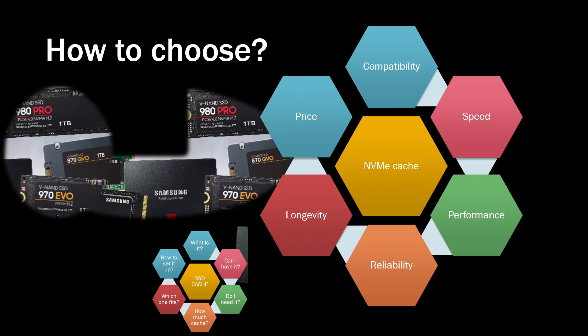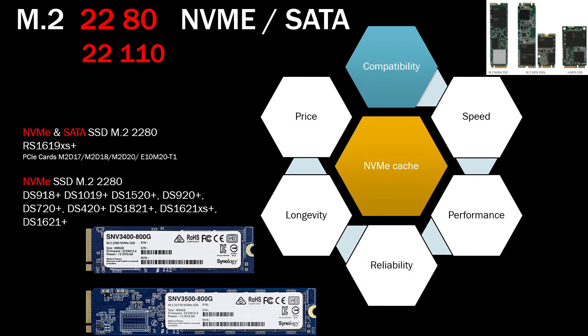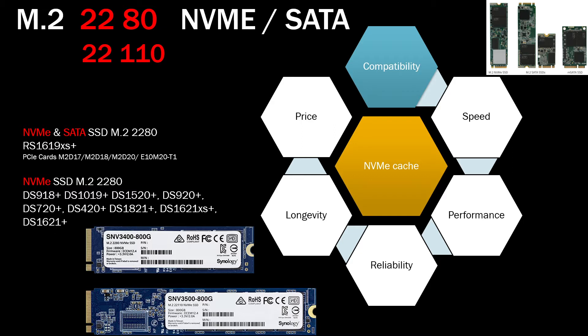Let's dig in and let's talk first about compatibility, because what you need to do first is make sure that this SSD will actually fit in your NAS. So there are two types of M.2s. What you need to look for is M.2 because it might be confusing seeing other types of SSDs which are MSATA.